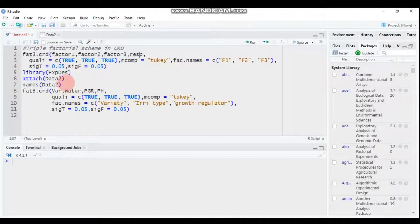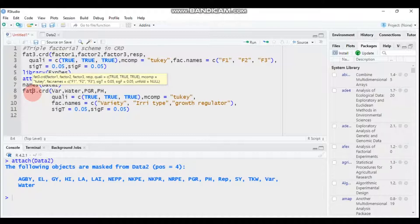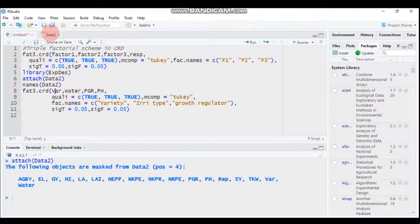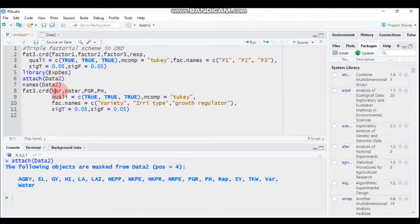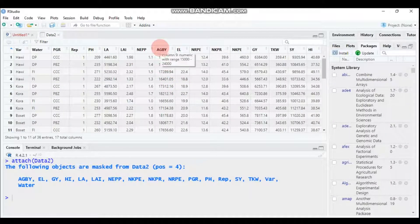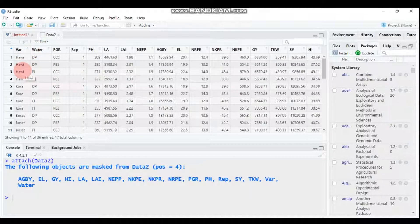Let's proceed. First you attach your data, then immediately go to the computation. You use FAT3.CRD, then the first factor is VAR as seen in our data, followed by WATER, then PGR — matching our data column names. Then PH for plant height. For the qualitative argument, set true, true, true because our factors are qualitative, not quantitative.